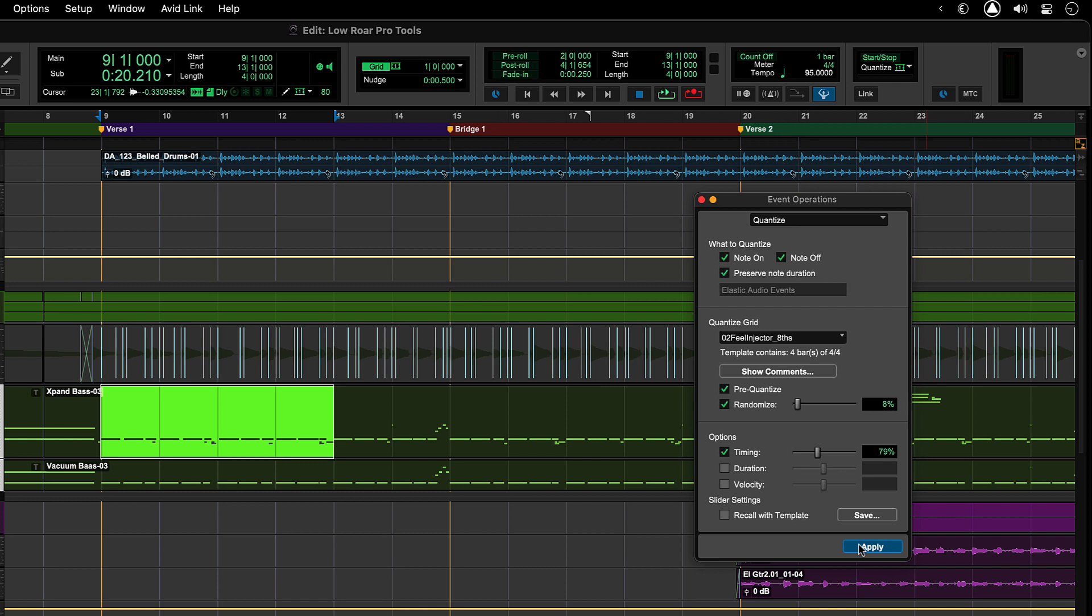Once you have fine-tuned the Groove, clicking on the Apply button applies the Groove to selected notes, elastic audio events, and audio clips.